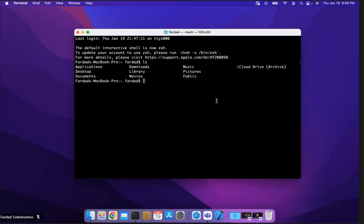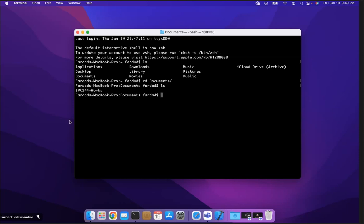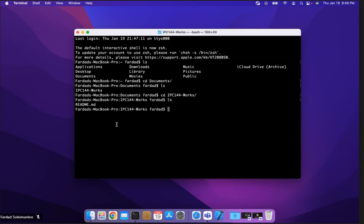So your documents directory, and hopefully you have your repository cloned in the documents. What you need to do is go to the directory in which you have your repository. In this case it's documents, so I'm going to say CD documents. In that one I have IPC144 works repository, so I'm going to CD IPC144 works. So I'm going into that repository.